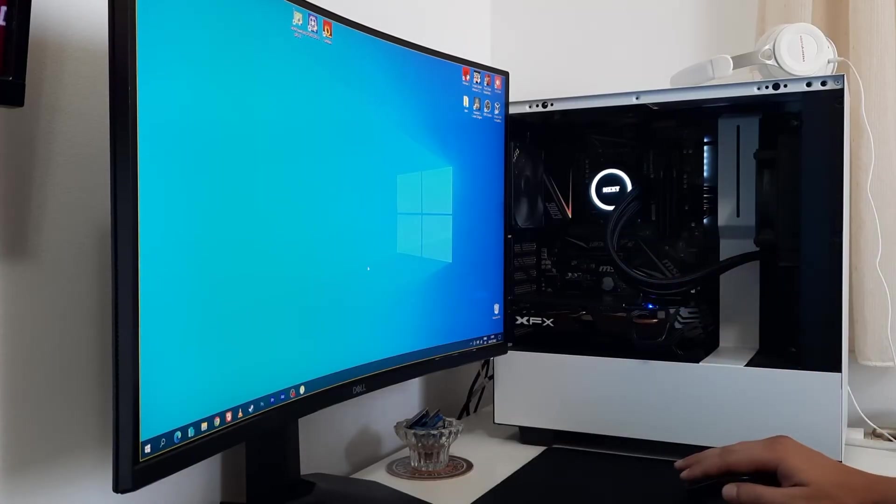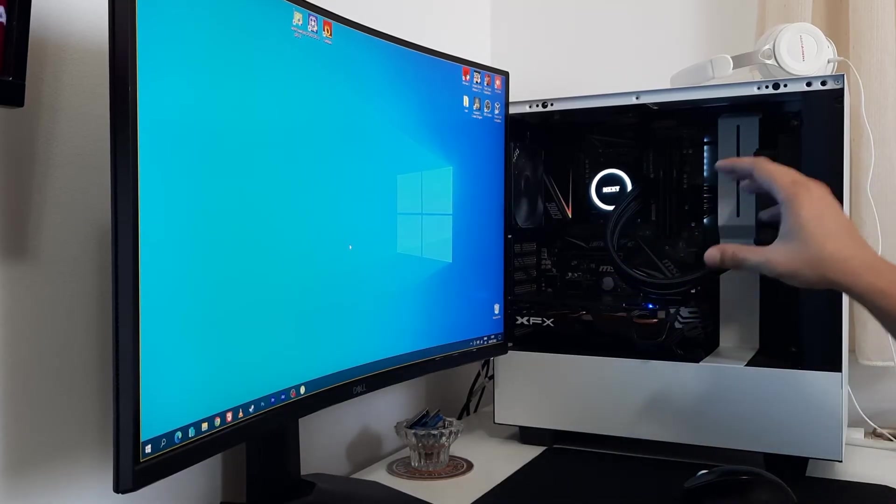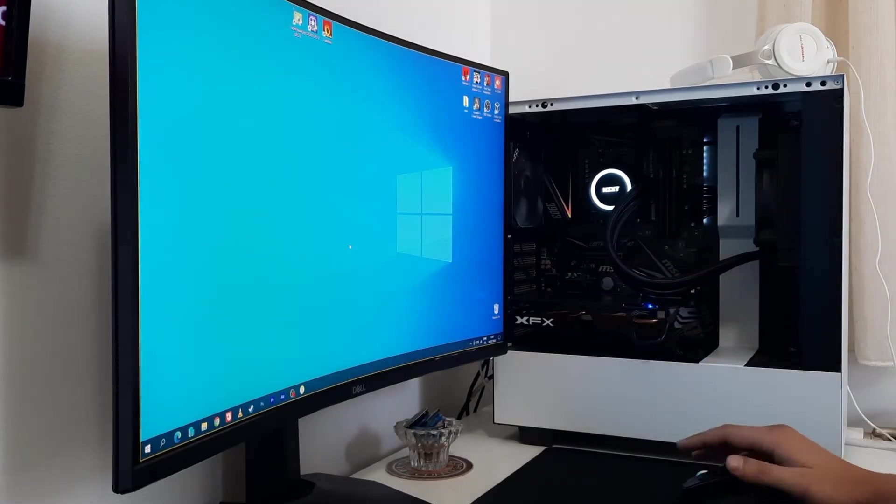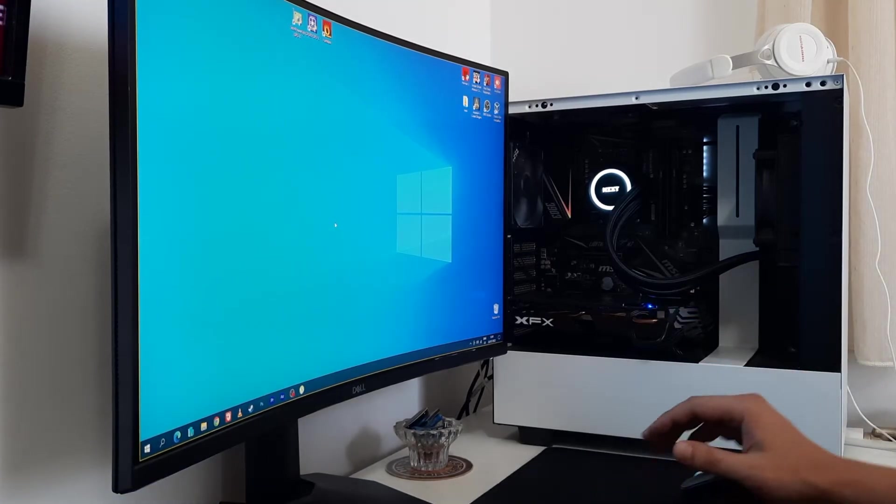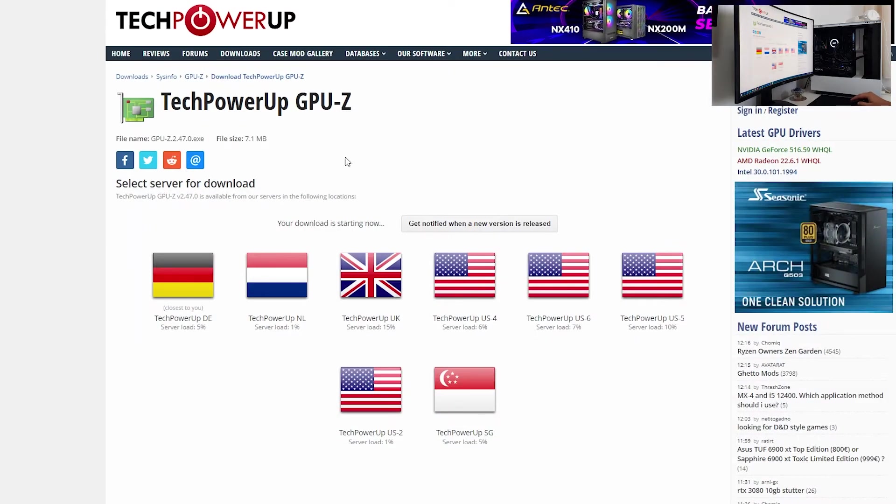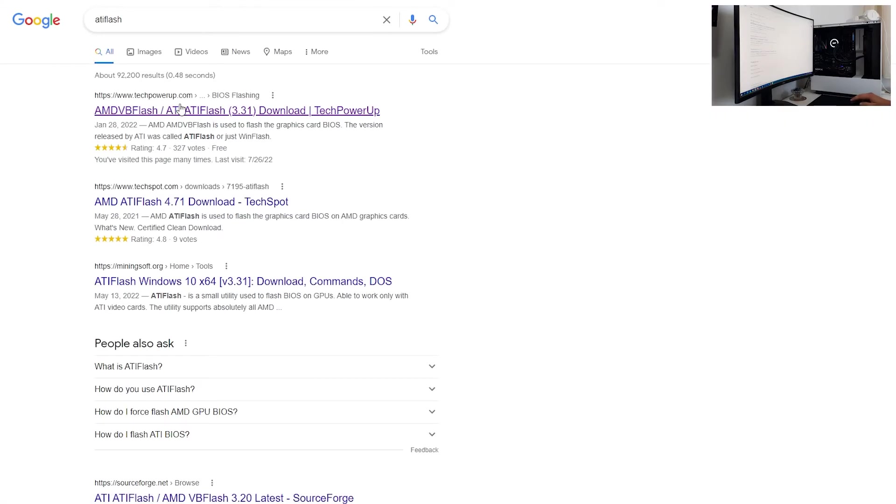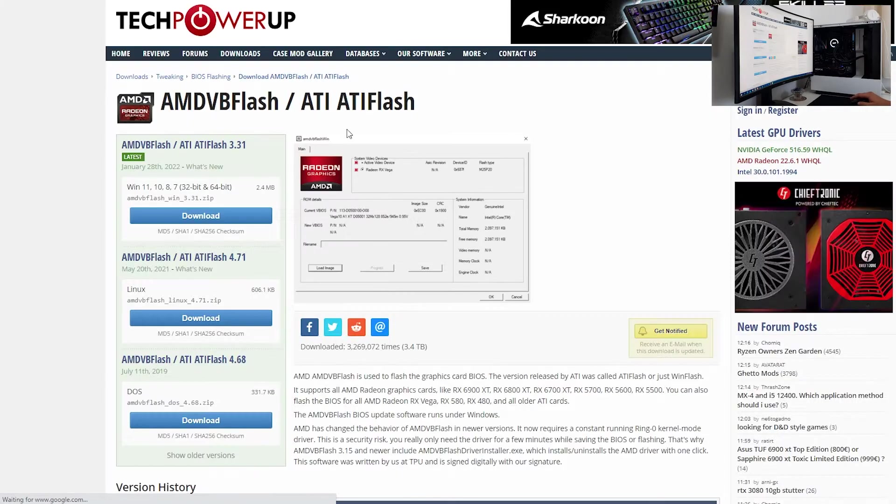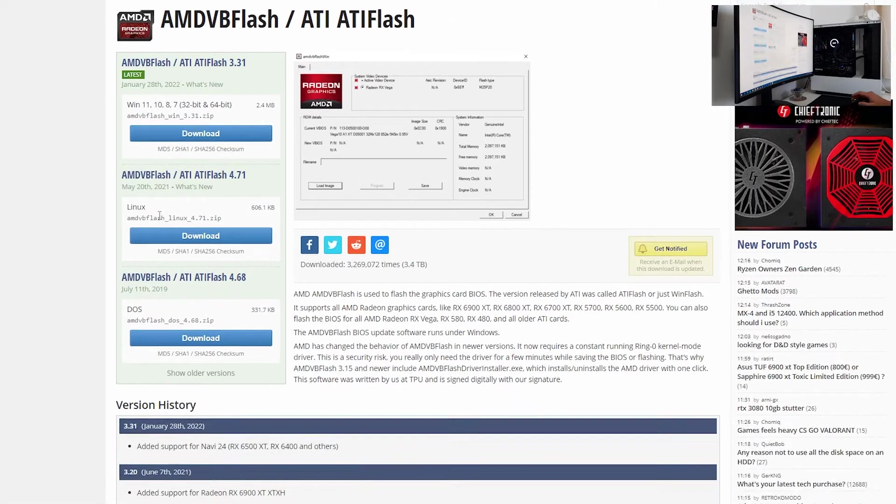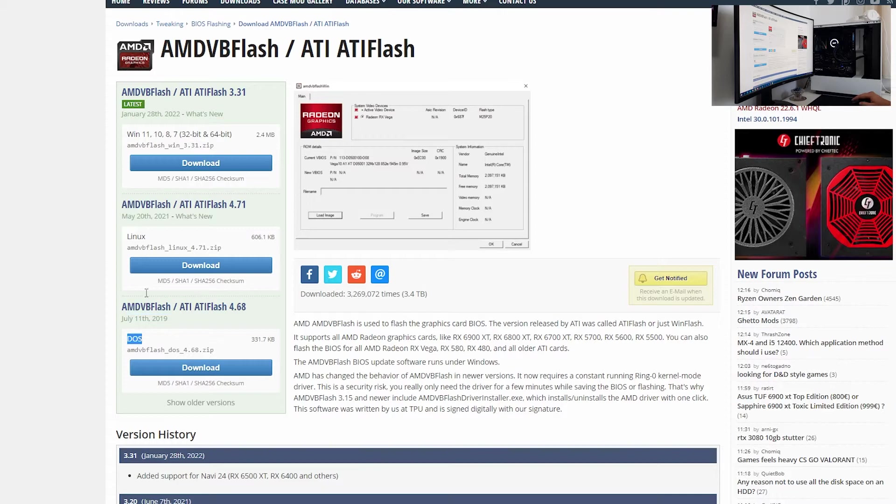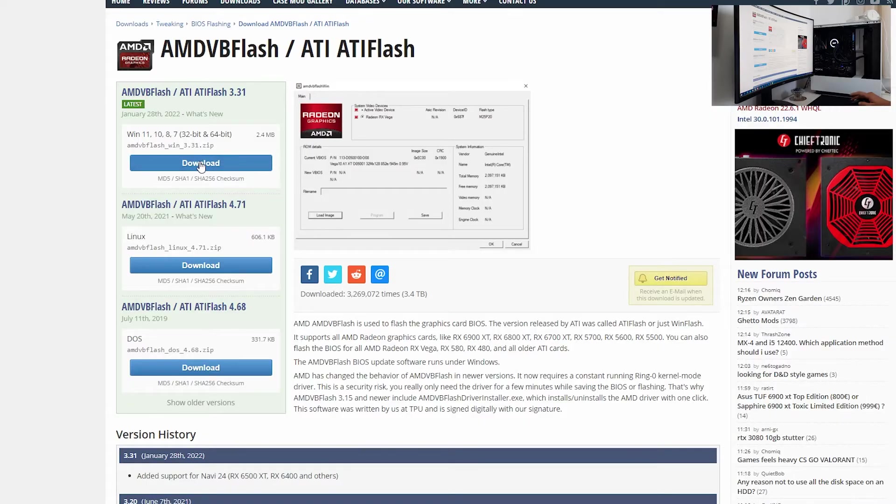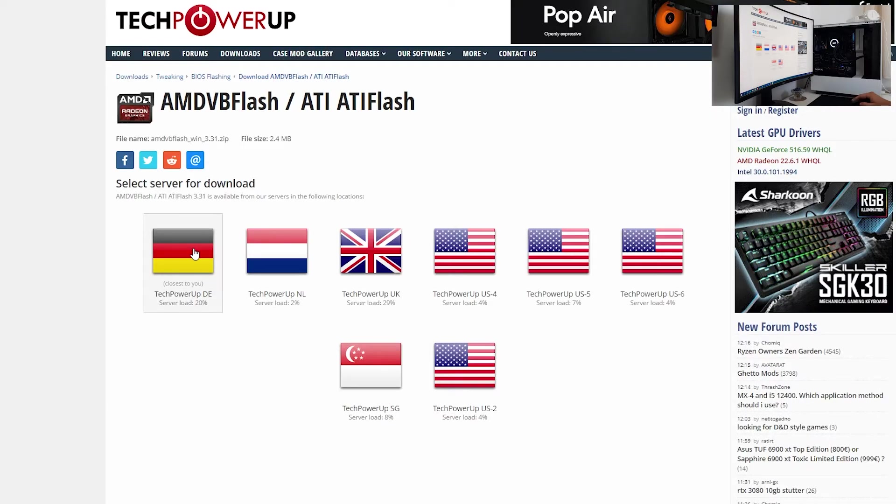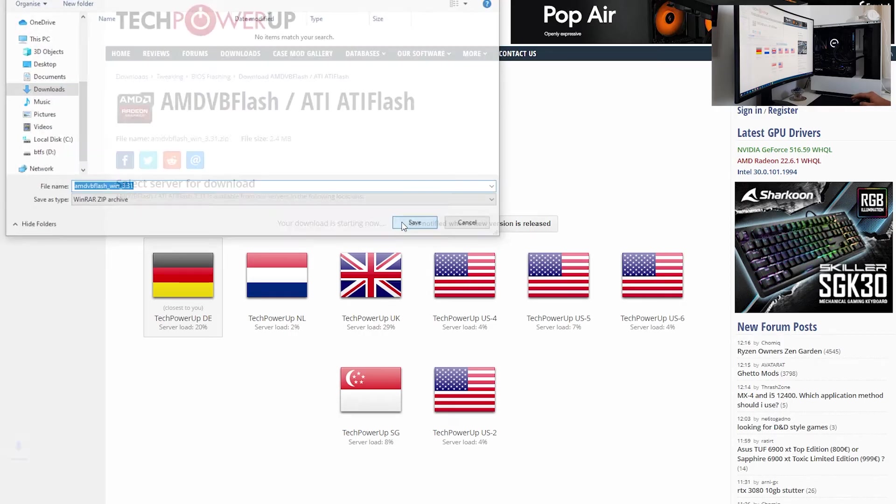Second step is downloading software that enables us to flash firmware on the GPU. Most recognizable tool for that is ATI Flash, or so-called AMD VB Flash. Again, we are into Google Chrome. What we want to do is typing ATI Flash. Again, techpowerup.com website. Click on it, and as you can see in here, on the left side, we have AMD VB Flash for Windows, we have AMD VB Flash for Linux, and we have AMD VB Flash for DOS. You can find on my channel, I did the flashing firmware of the BIOS using Linux. Now we are doing it on Windows 10, and click on download. Choose the server, downloads folder, and click save.